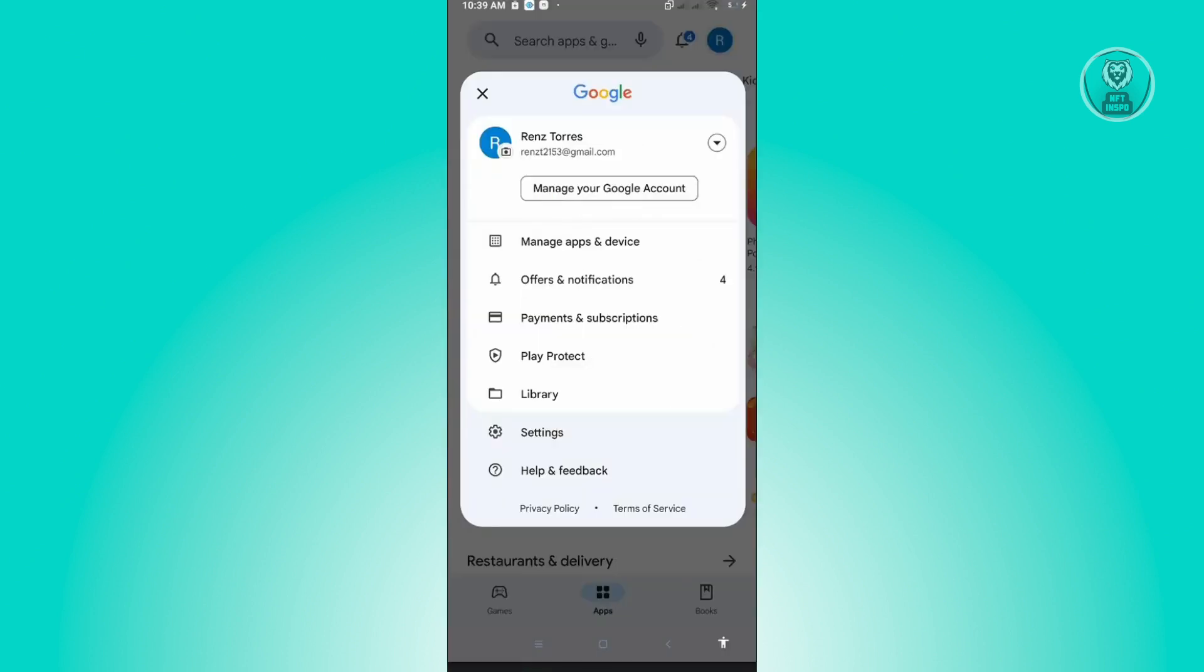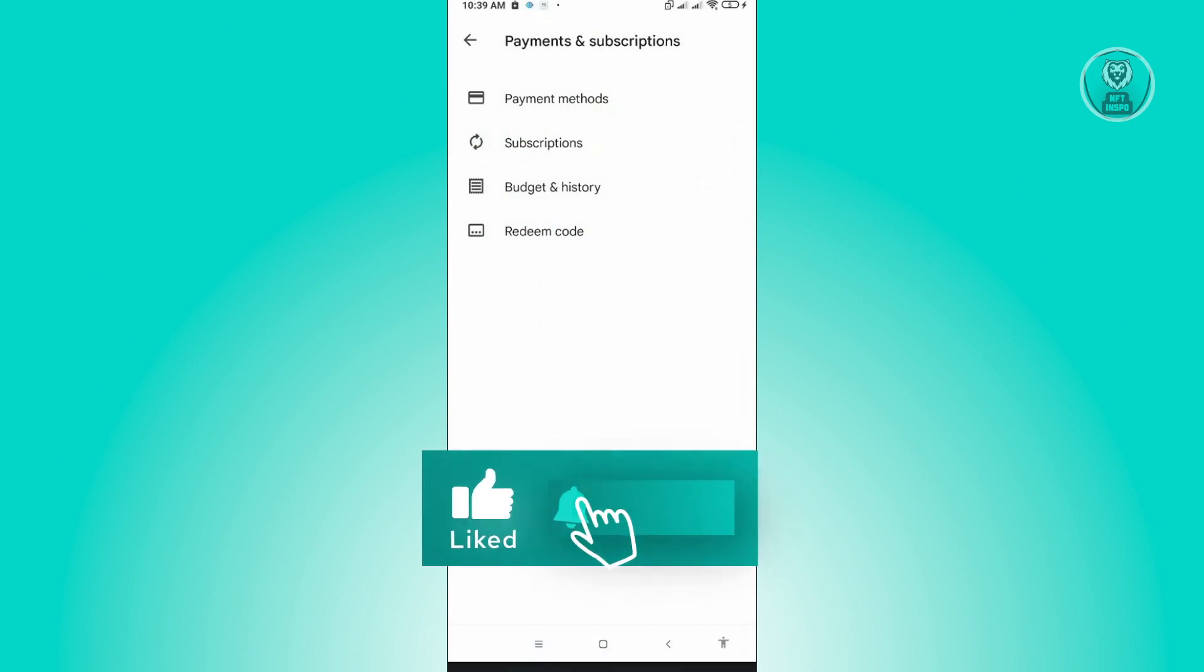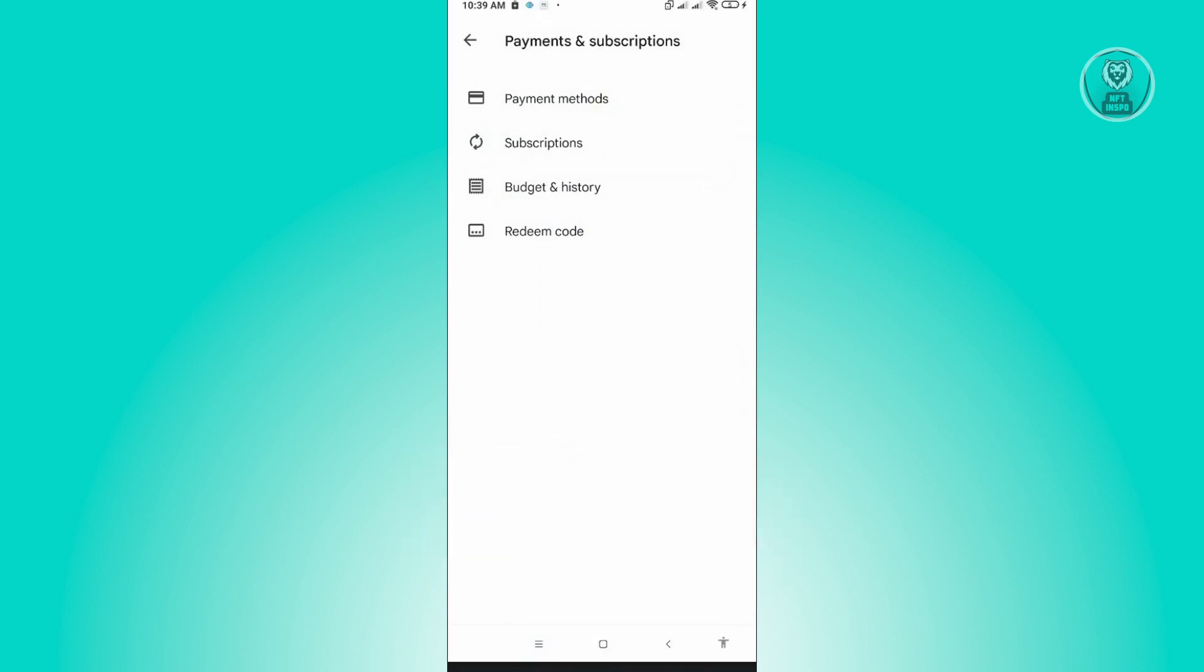And from here, you want to choose payments and subscription. Under payments and subscription, you want to click on subscription.